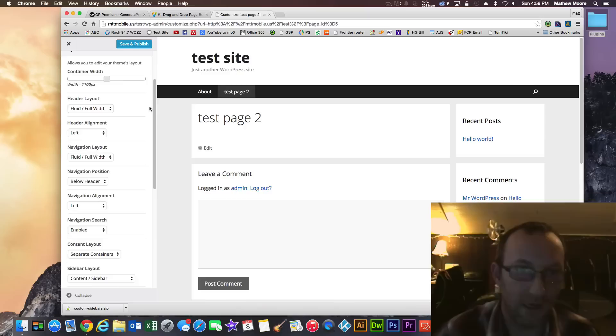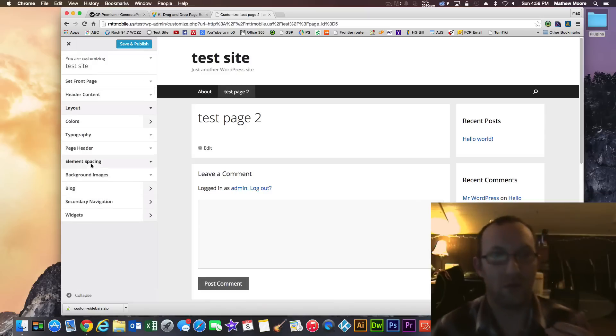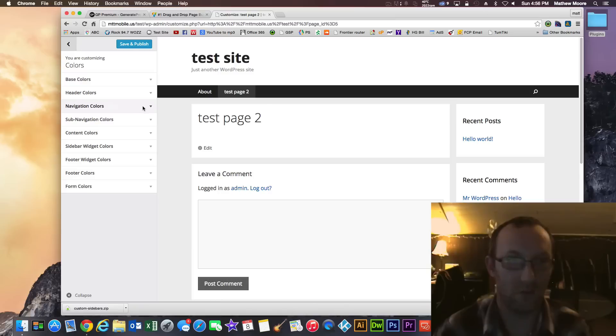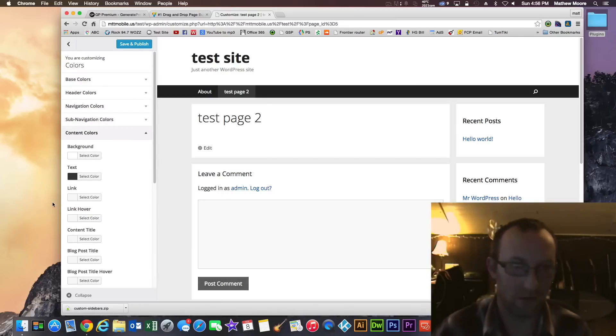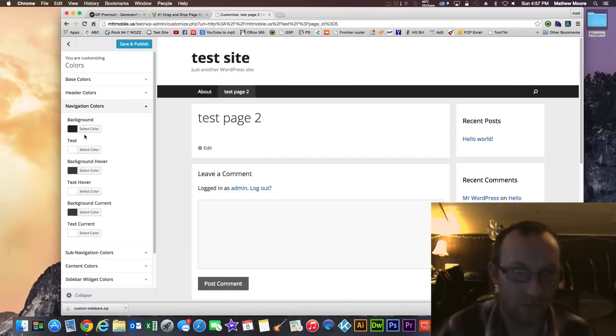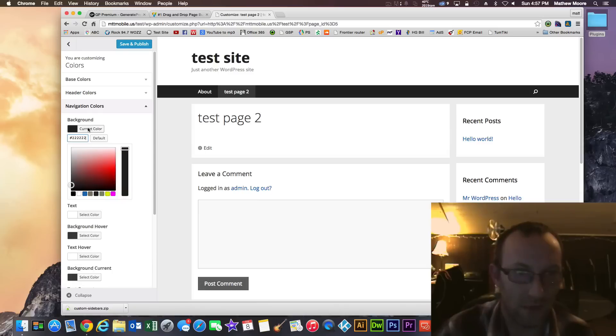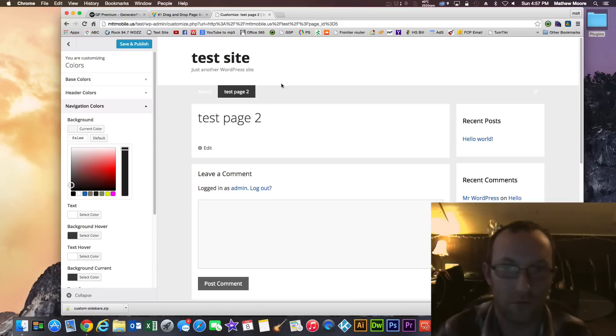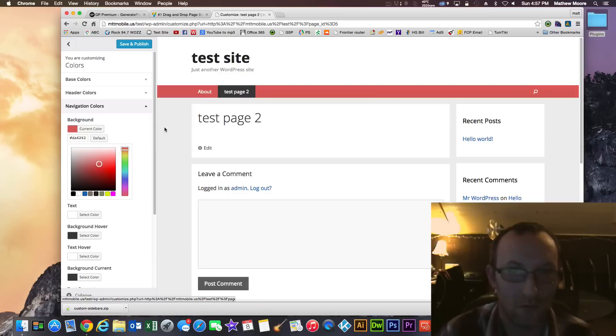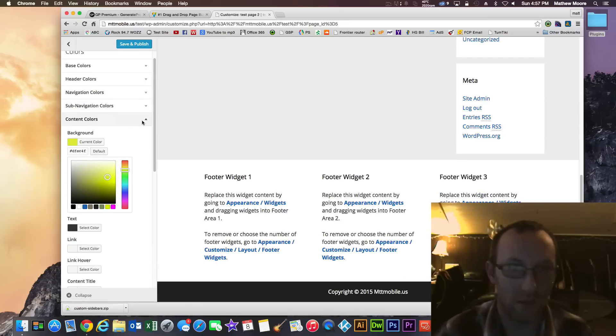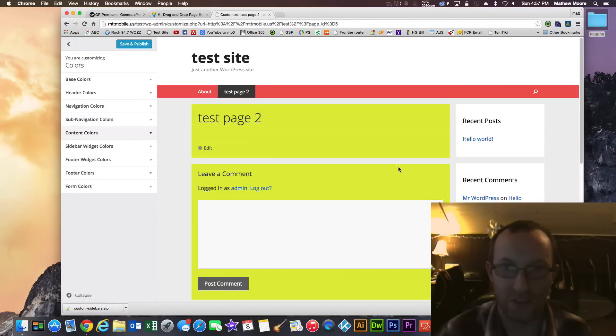You can actually change colors for things like the base colors, header colors, navigation bars, sub navigation bars, content colors, the navigation colors. I can change the background to nothing. Boom. Now there's no background there. Or I can change it to red. So I just chose all these colors, right? You can actually apply images to these too.